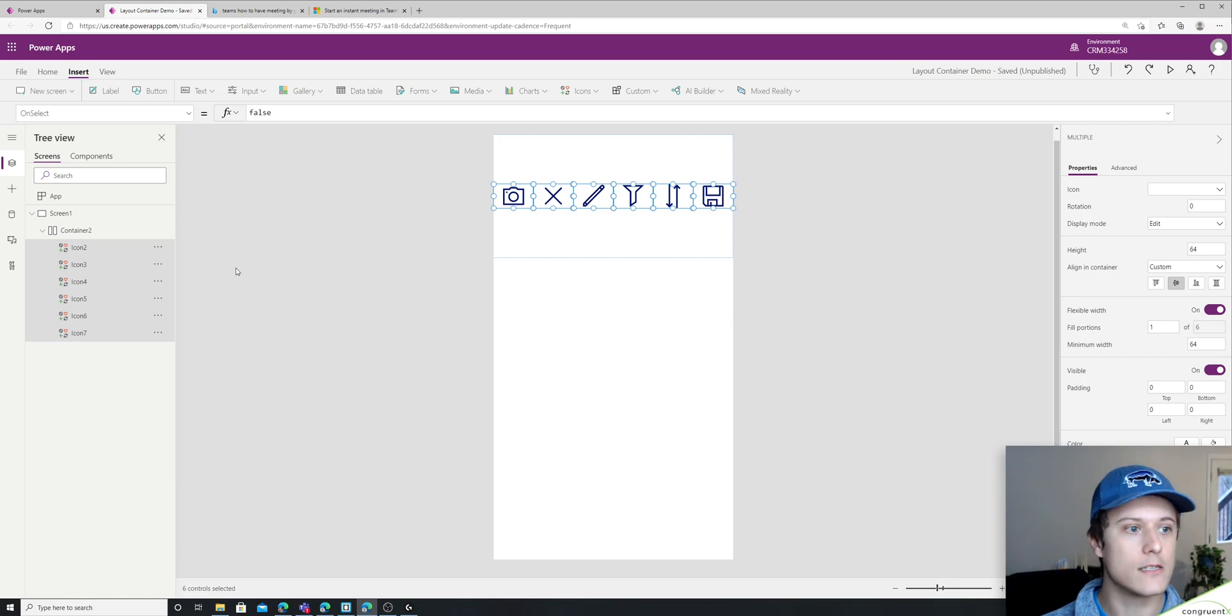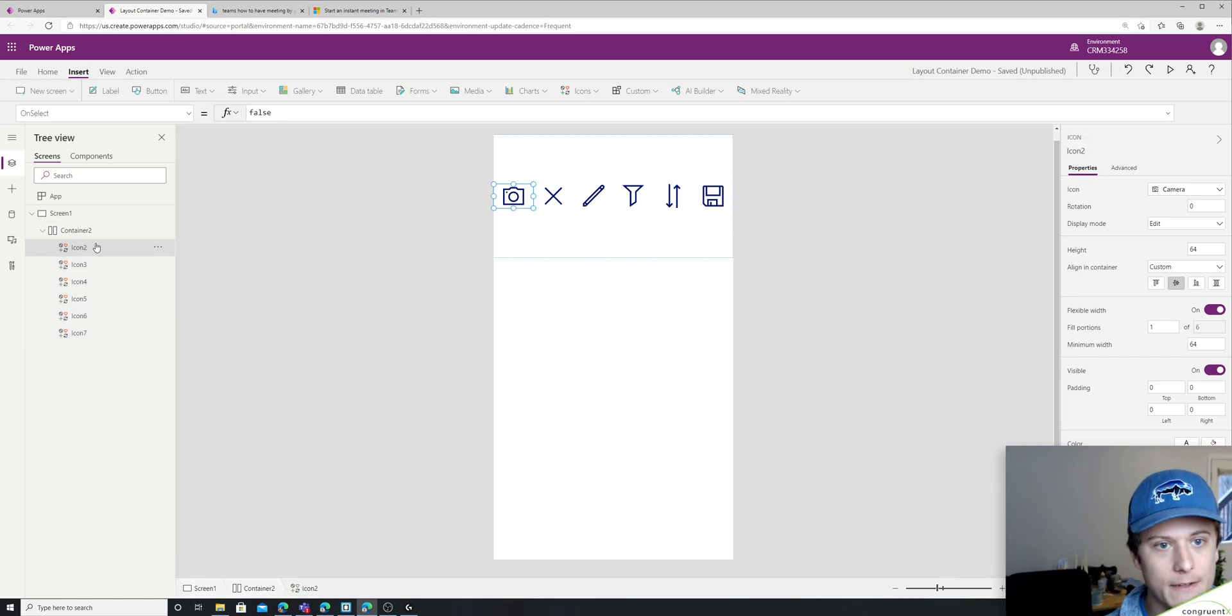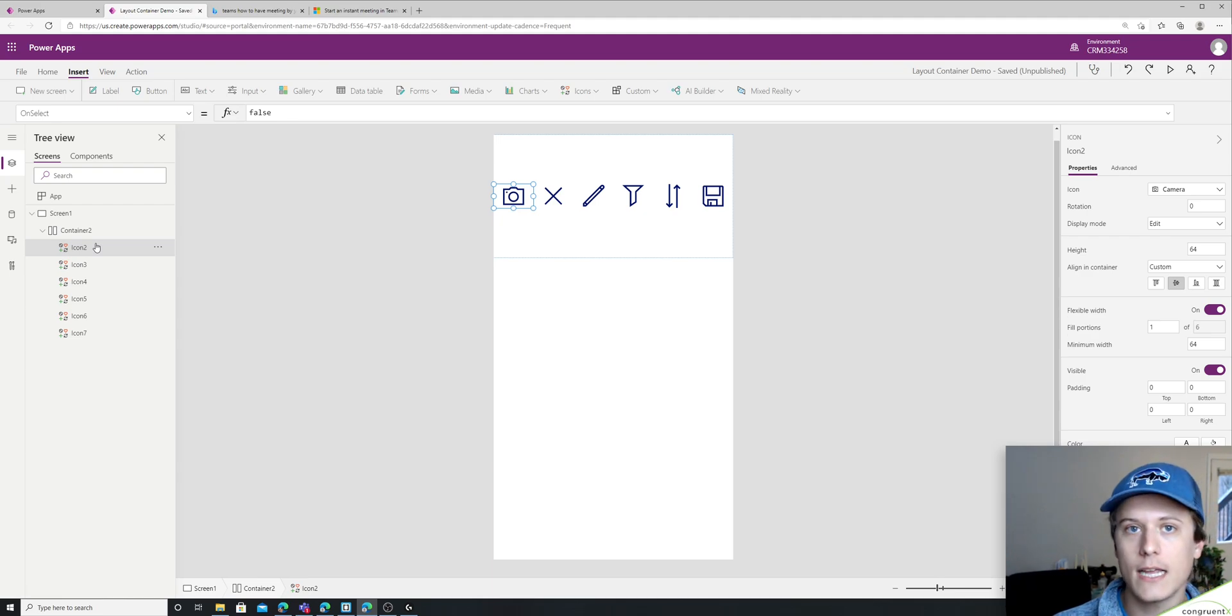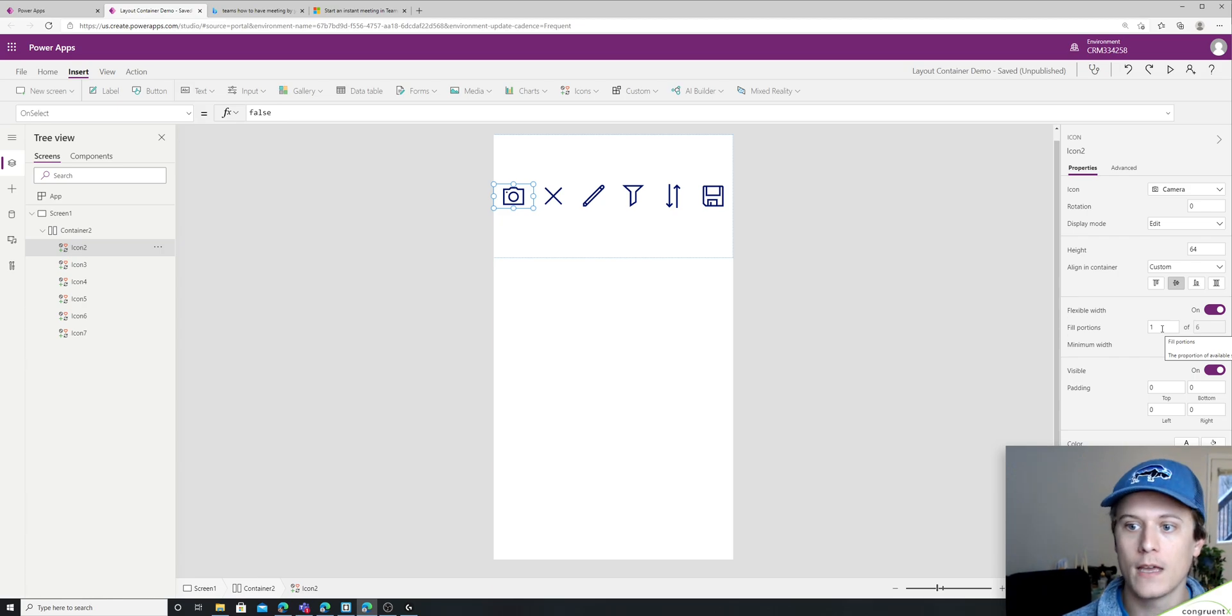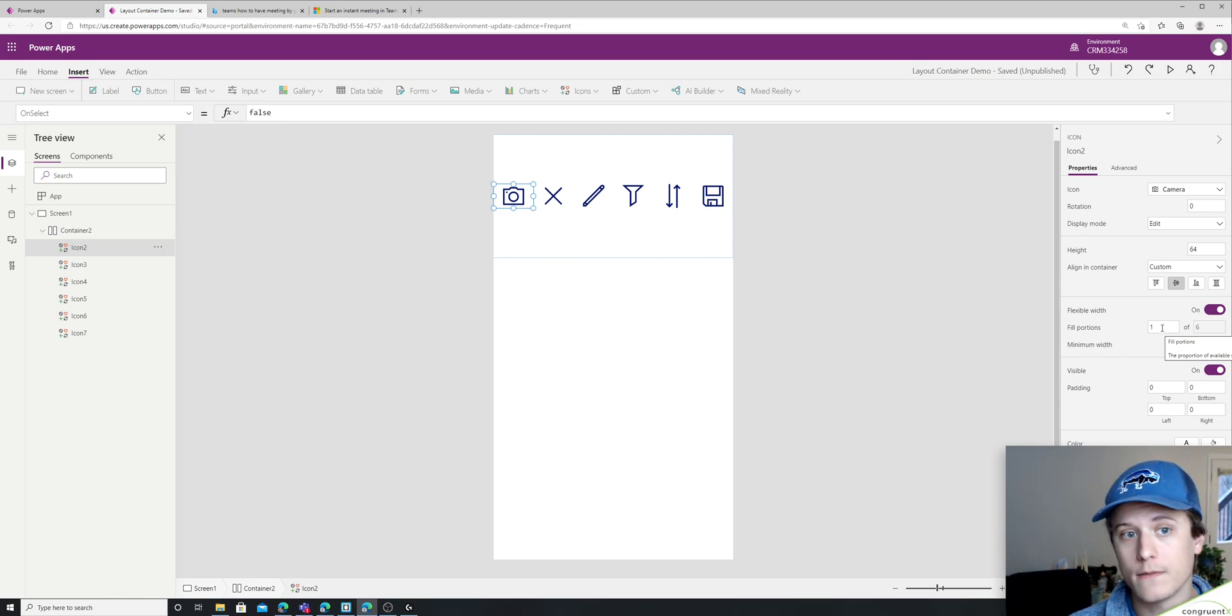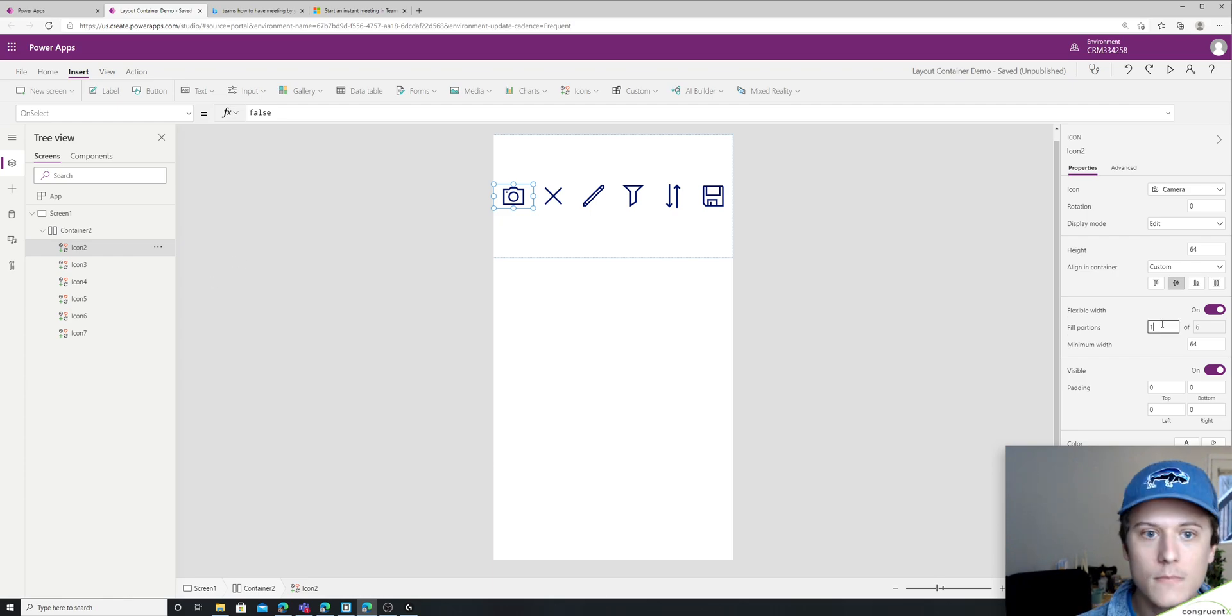And so that's how we can actually favor different items in our container, we can give them more or less space. So right now you can see each item is defaulting to one of six portions because I have six items in here.